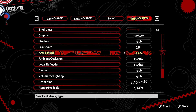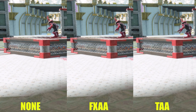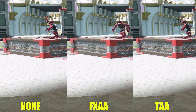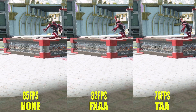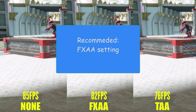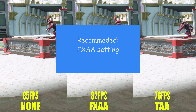Anti-aliasing is the method used to reduce jaggedness and pixelation of 3D models in-game. The None setting will disable anti-aliasing making it a pixelated mess, FXAA has less pixelation, and TAA has almost zero jaggedness. Performance-wise, going from None to FXAA to TAA, the game gave me 85, 82, and 76 FPS respectively. I would recommend FXAA because TAA costs more FPS and makes the image a little blurry.